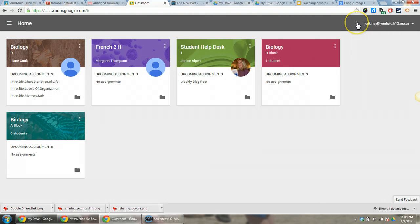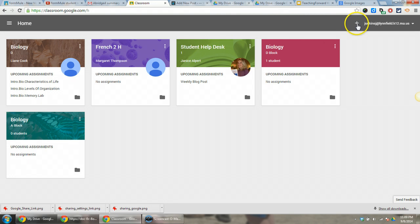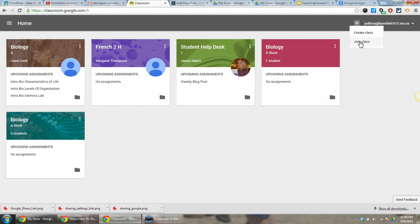First, you'd want to make sure the co-teacher is joined in your class. A teacher can join a class as well as add a class. They would do it from the plus button here, join your class, and add the class code as a student would. They'll be able to see all of the work within your class.